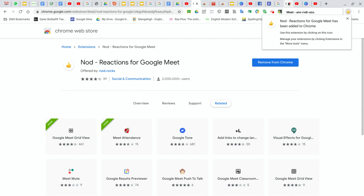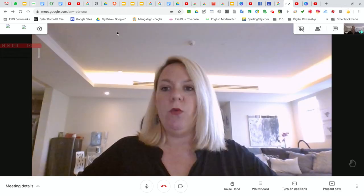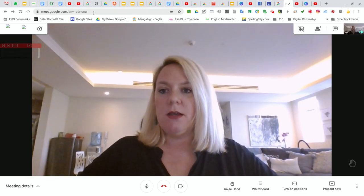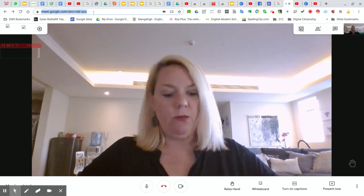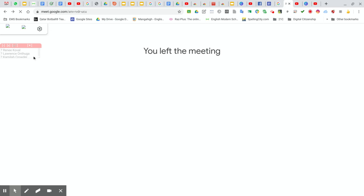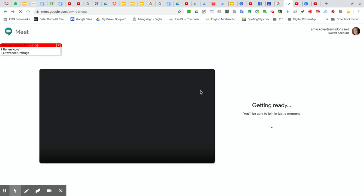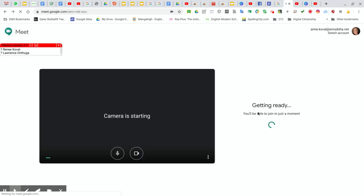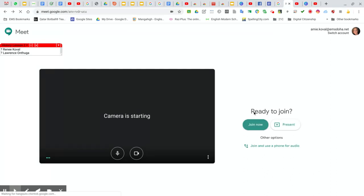So when I go into a Google Meet, let me refresh this page and get back to the meeting so you can see how it functions.